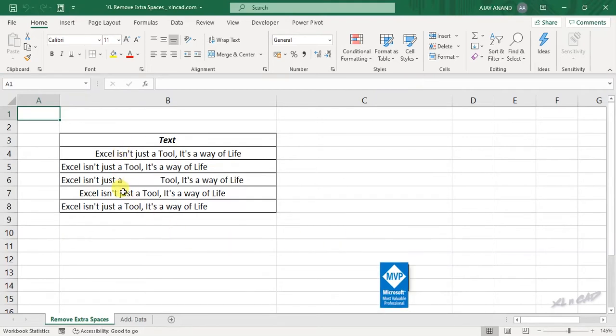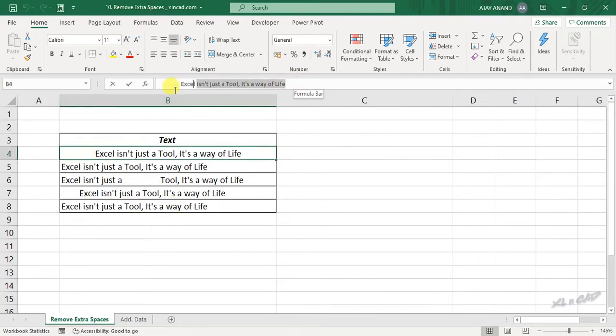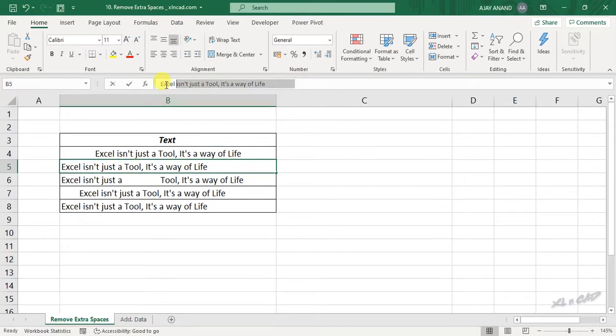Check these 5 cells here. You can see the same sentence written in 5 different ways. In the first cell, there are extra spaces before the sentence. In the second cell, extra spaces after the sentence.